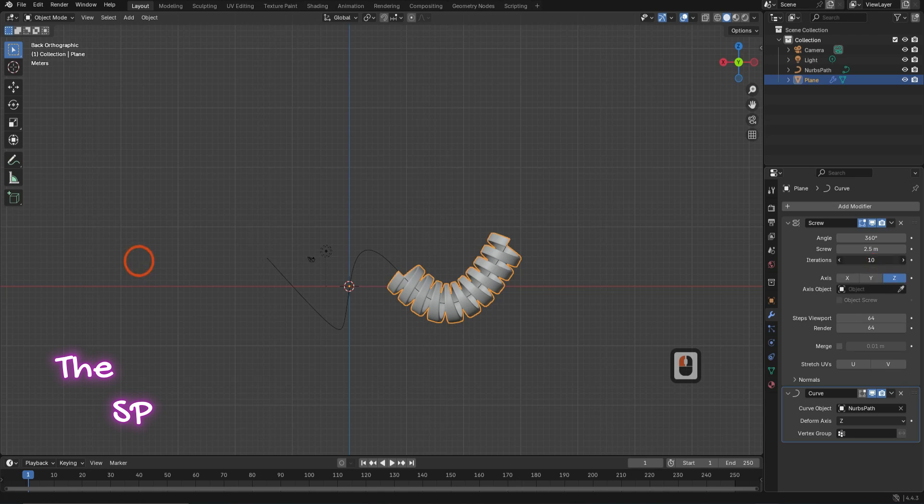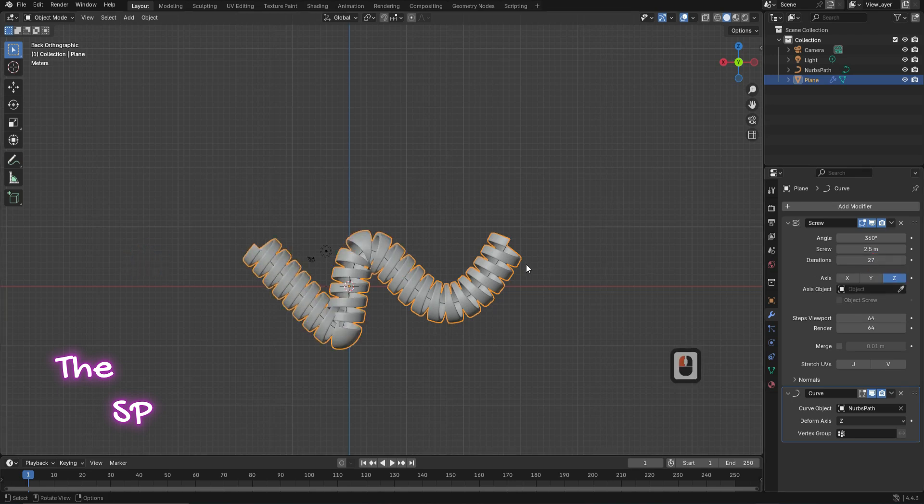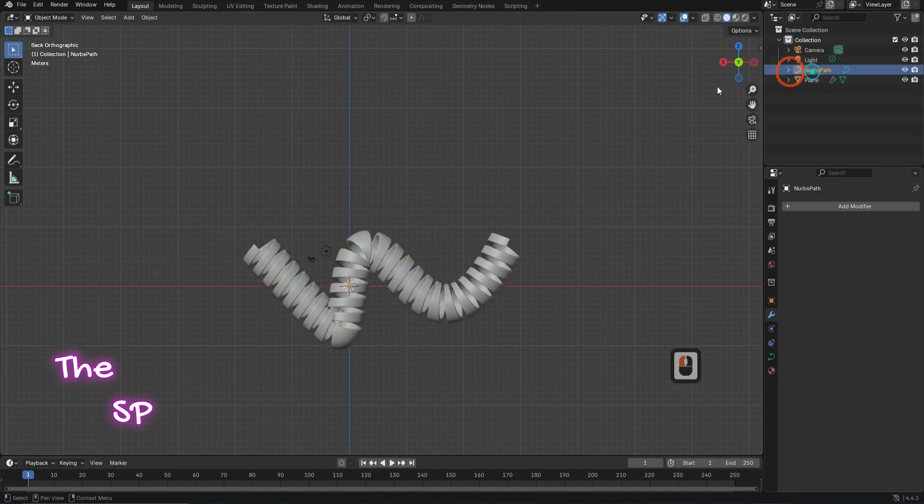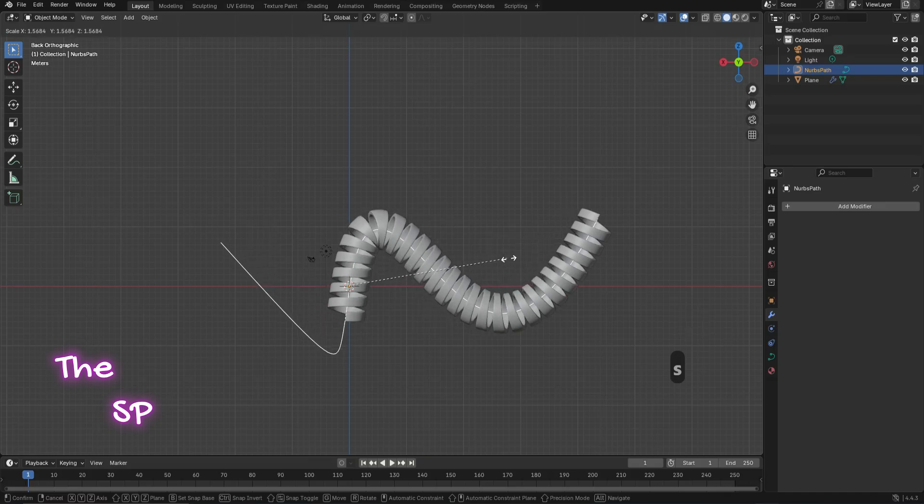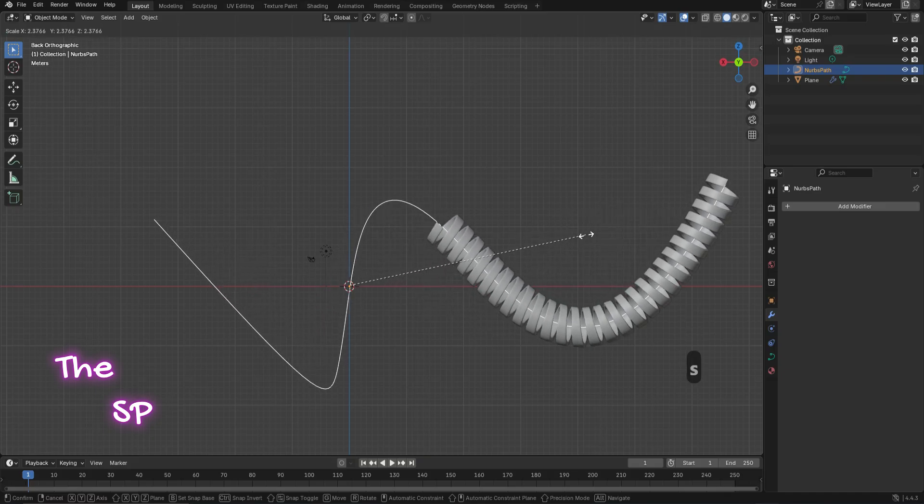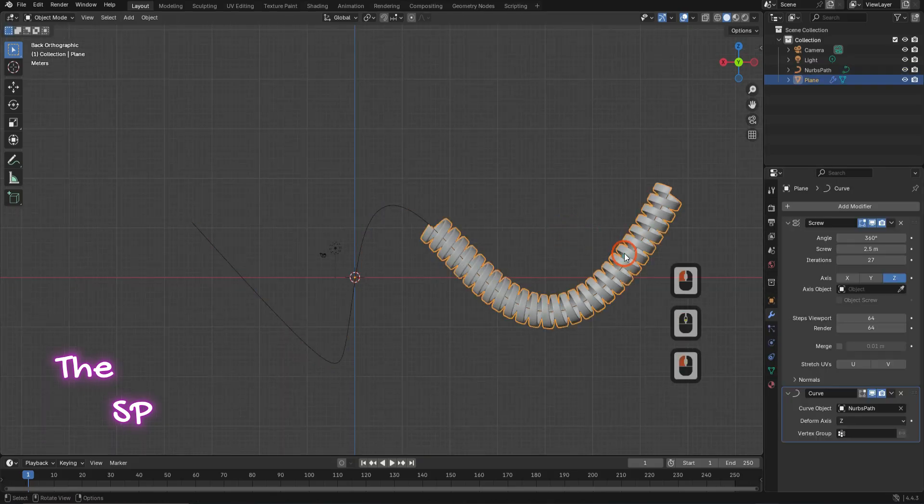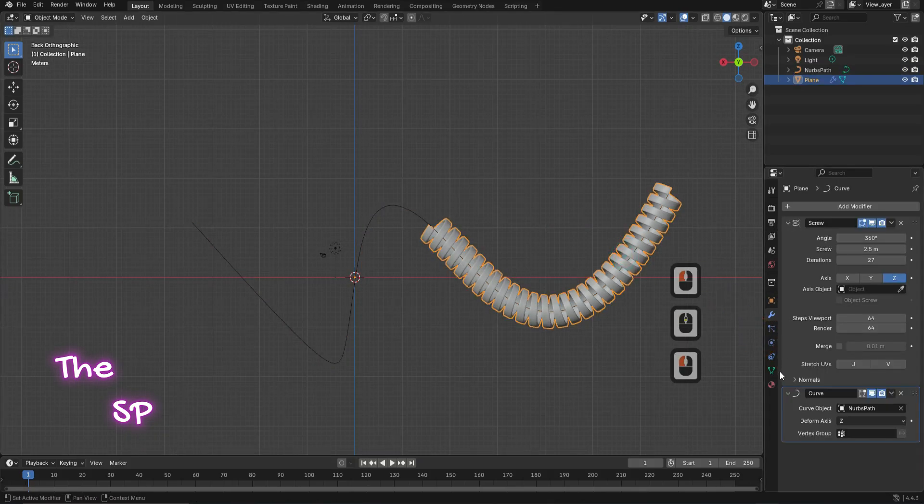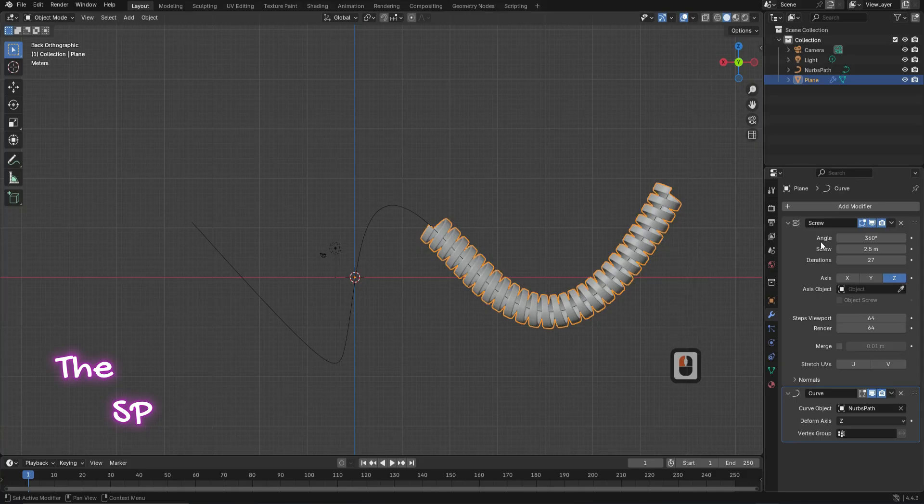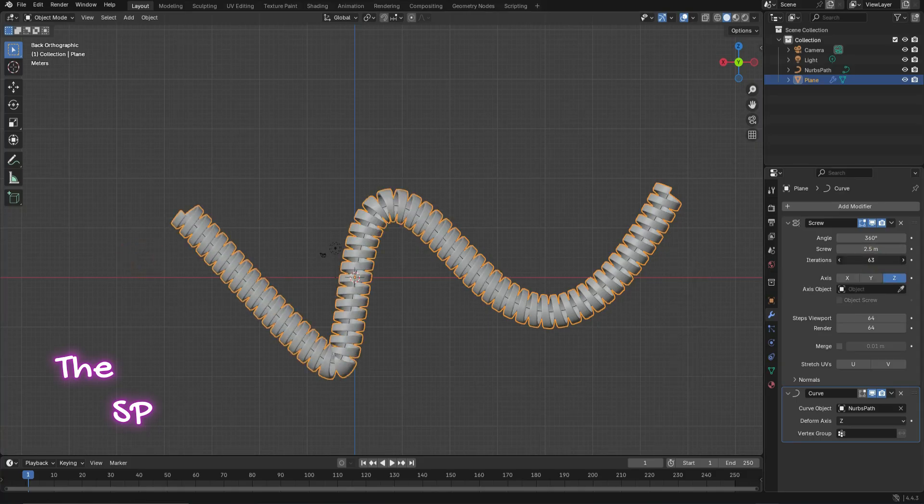Change the iterations to fill the path. Change the path size by pressing S, and change the iterations to fill the path.